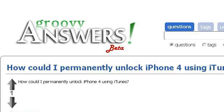Our top ranked site to learn about how to use an unlocked iPhone in iTunes is answers.groovypost.com. See the page titled How Could I Permanently Unlock iPhone for Using iTunes. This is the link.